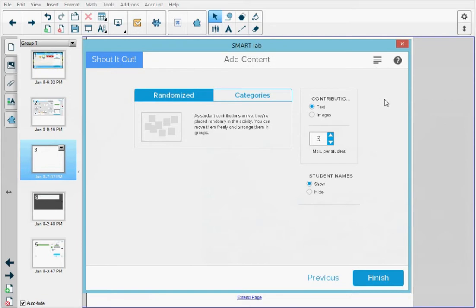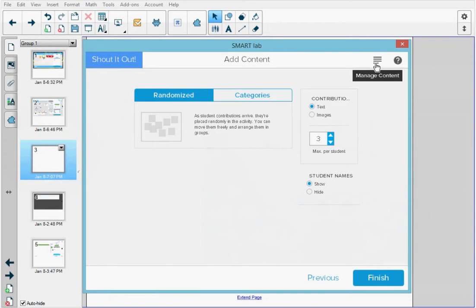Before I start creating the activity at the top right, there's a help button that I can press that opens the details about lab activities on the support site. And next to that is a hamburger that I can press and open to create custom lists that I can use in lab activities.